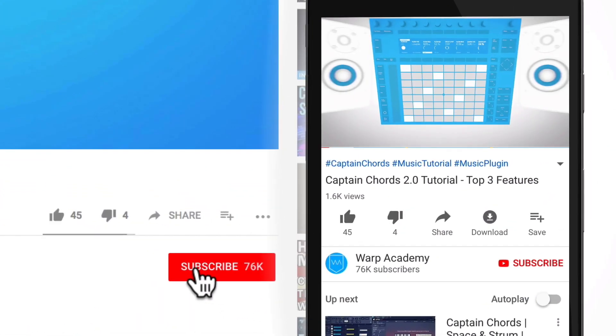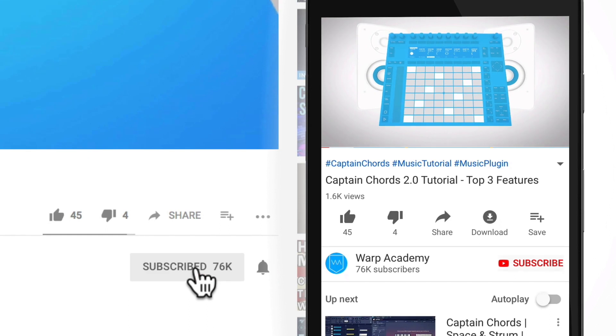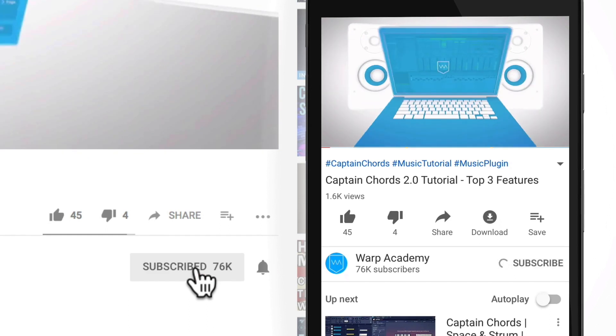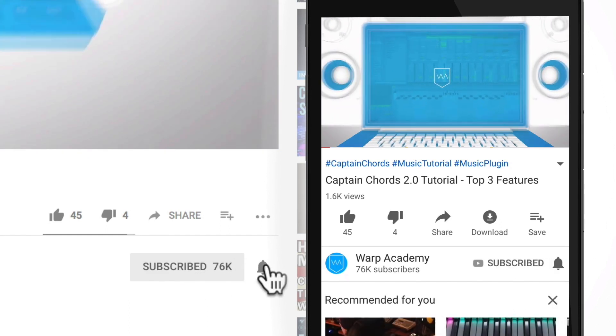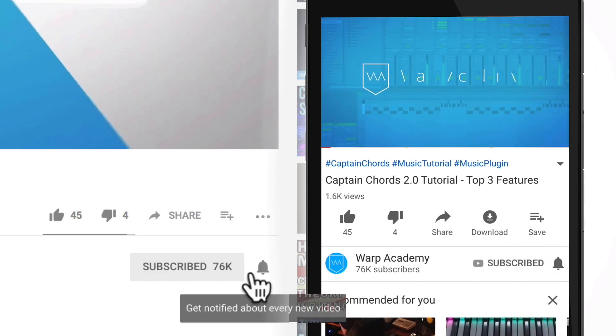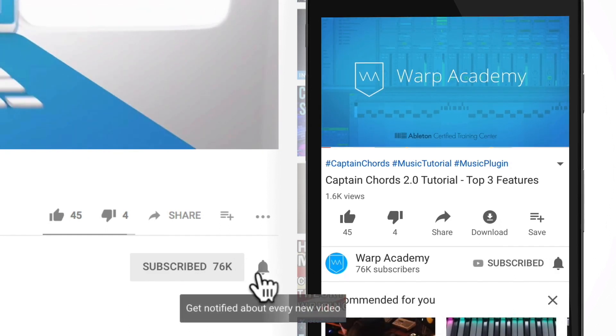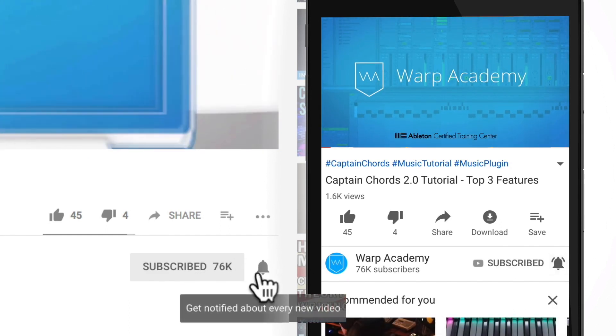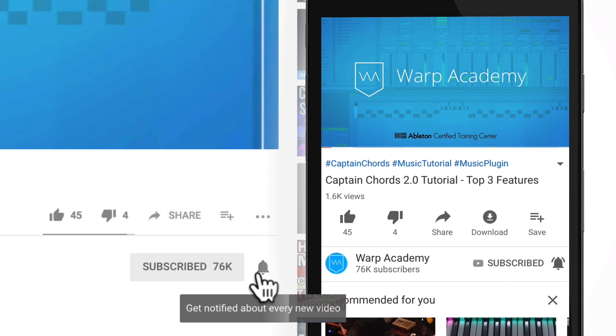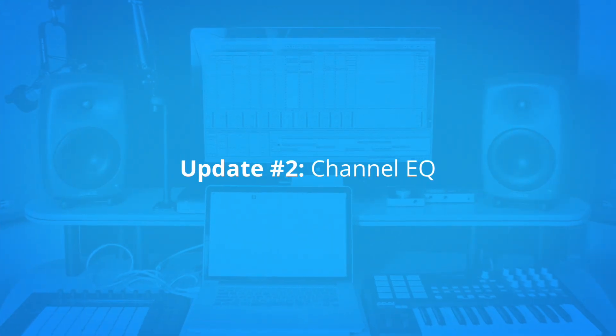If you guys are digging this so far, I'll invite you to join the community by subscribing to our channel. Also, smash that notifications bell if you want to get the heads up on all the things right as we post them.